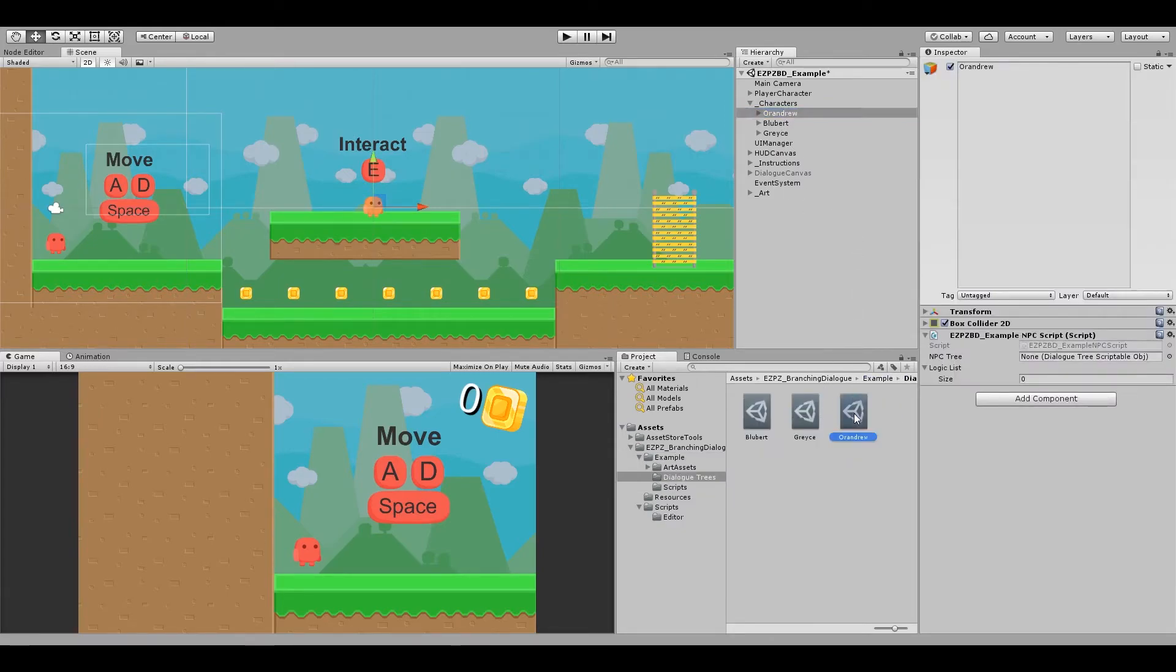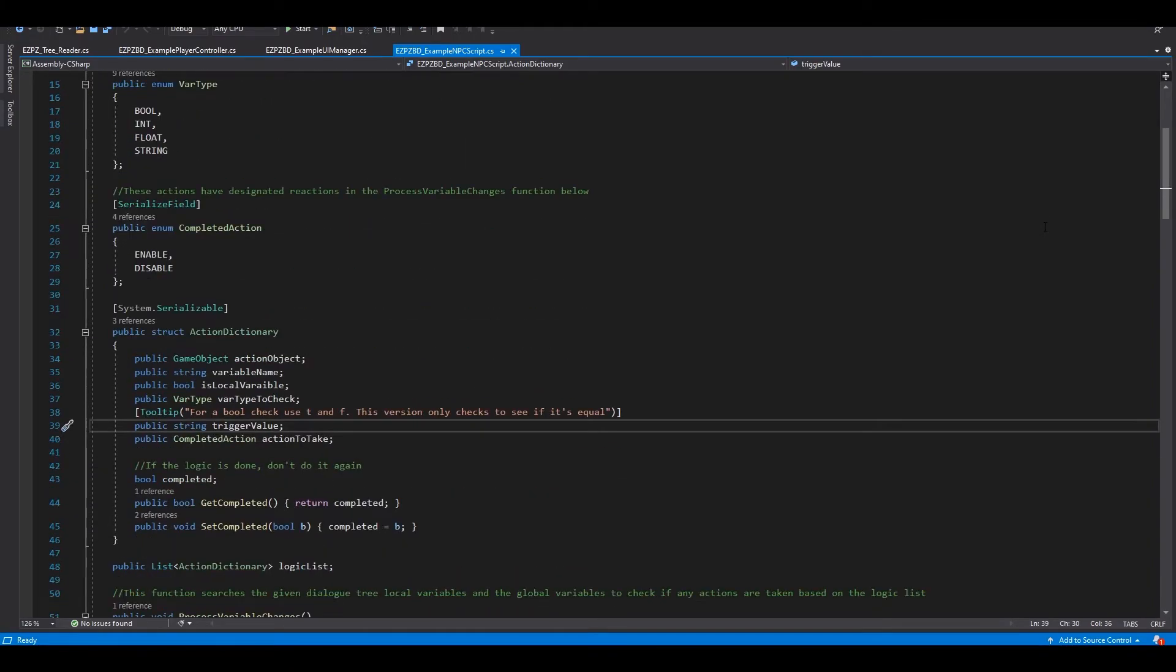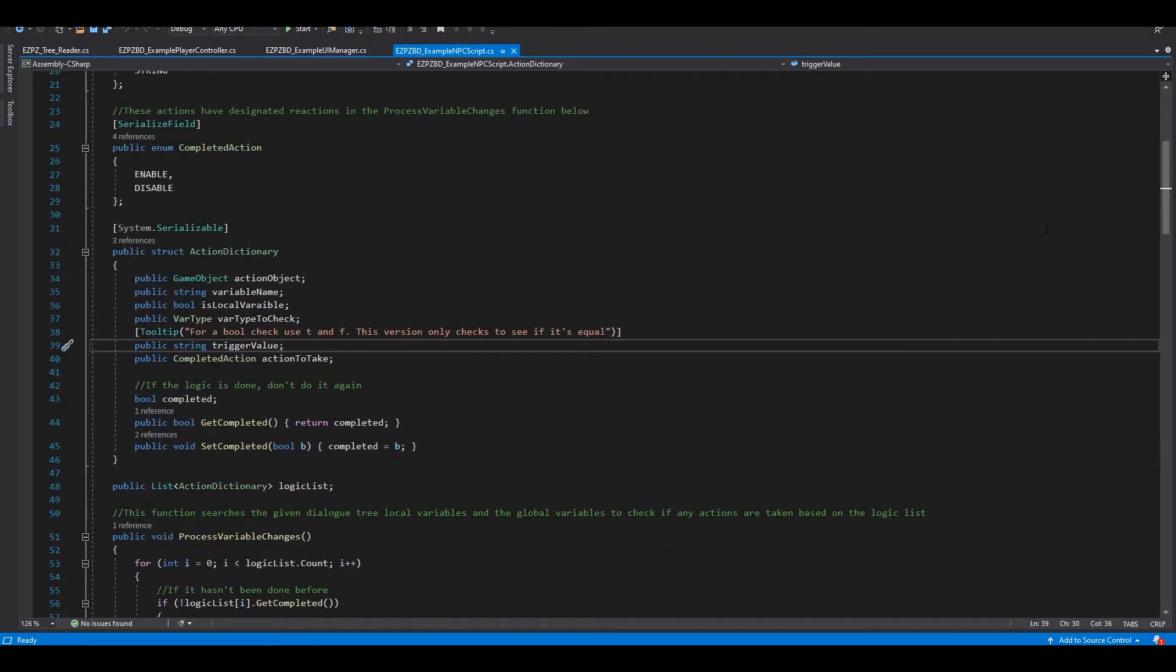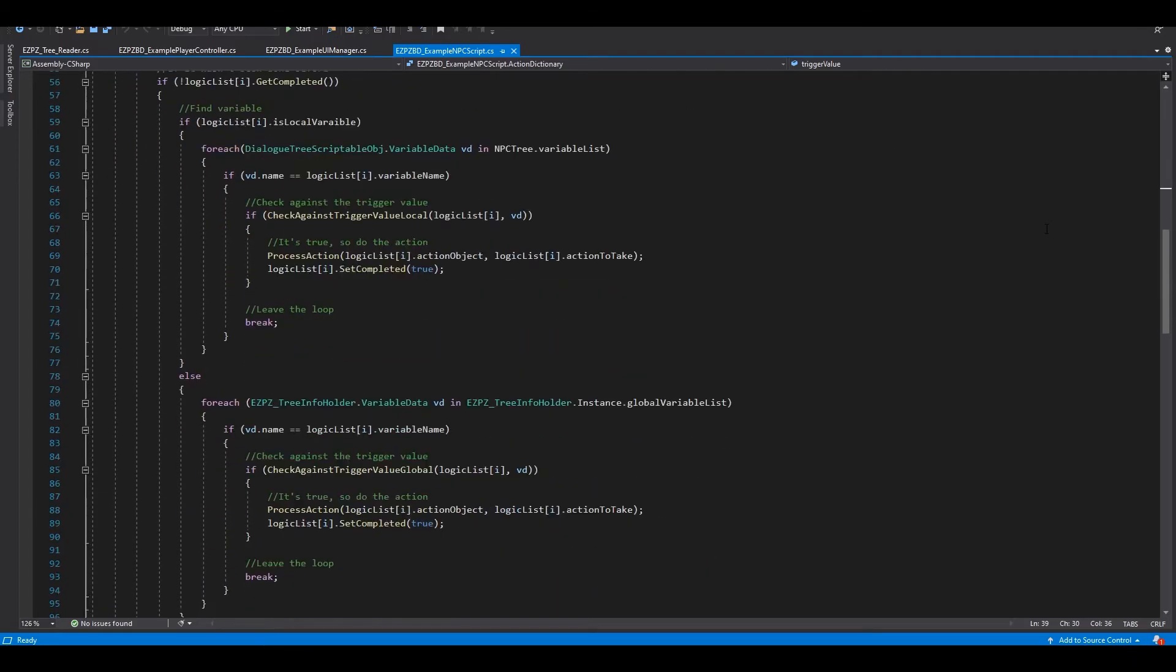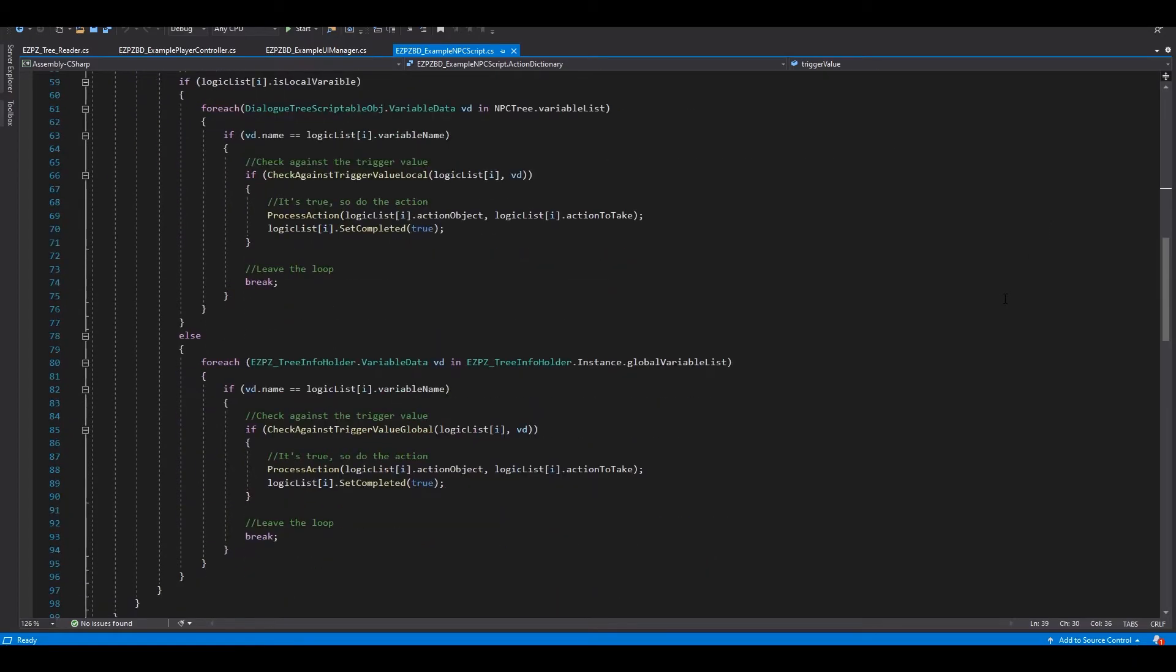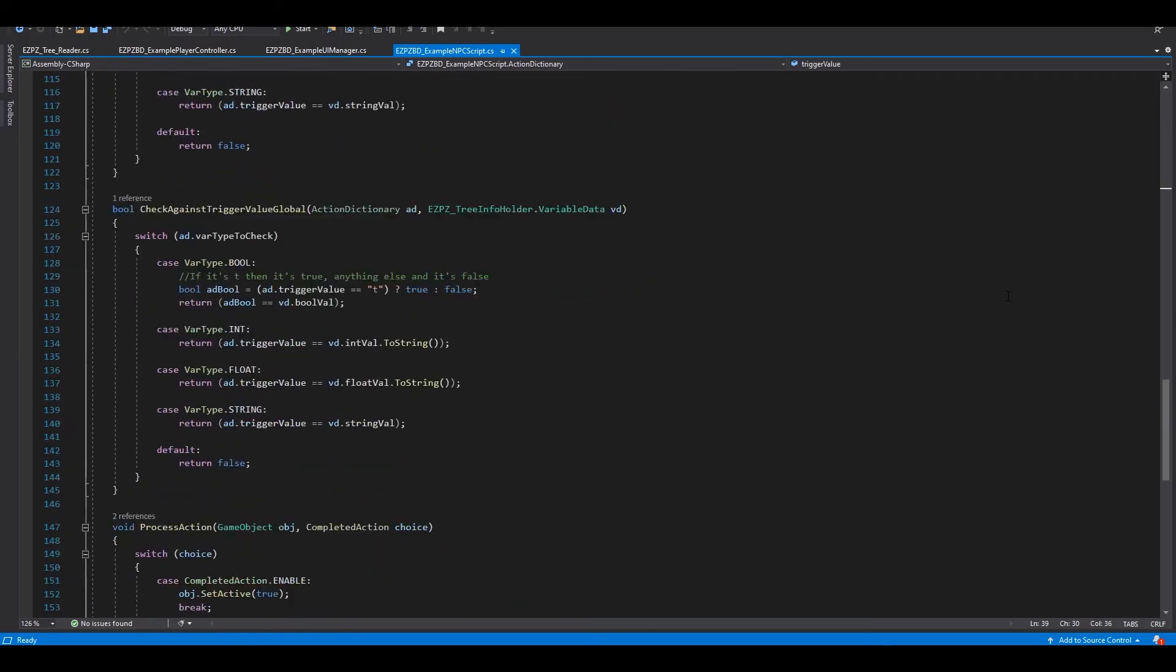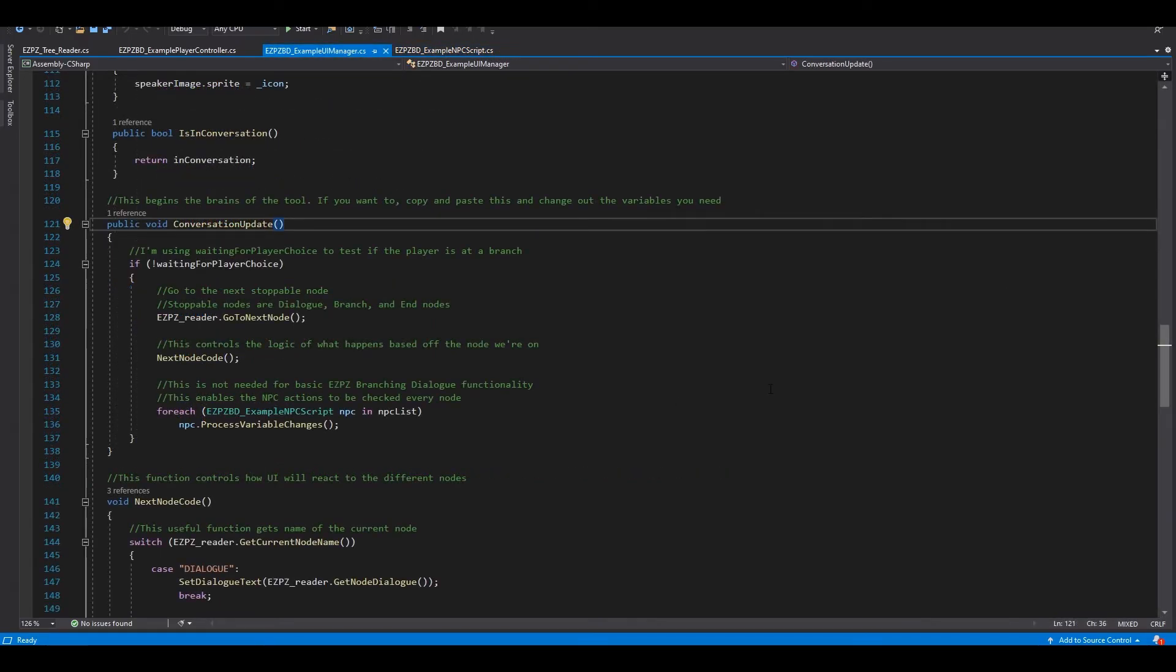On your NPC, add the tree related to them, and then you can add something I'm calling a logic list. I won't go over how every line of code works, but essentially, after every dialogue option, it checks the global variables and local variables of the tree against a bit of logic. If it returns true, then a function is called. The specific action is done, defined in the code with a combination of structs and enums, allows me to disable and enable game objects through the ProcessVariableChanges function, and then the ProcessAction function. You can see the code CallTheseChecks in the UI Manager script at the bottom of the Conversation Update function.